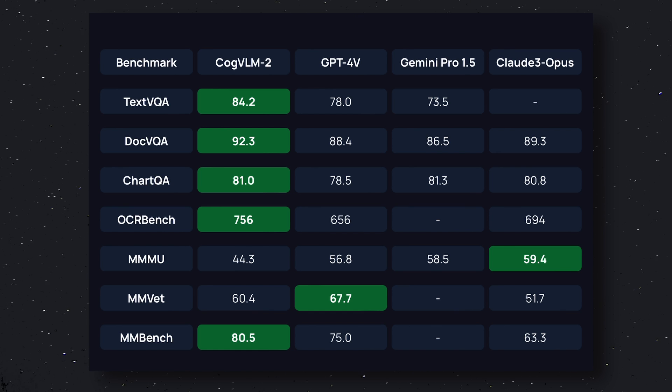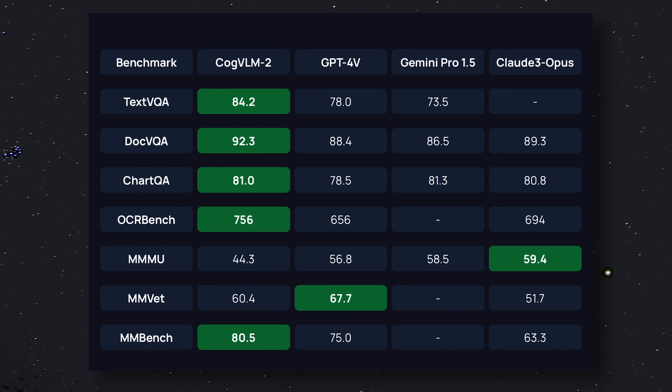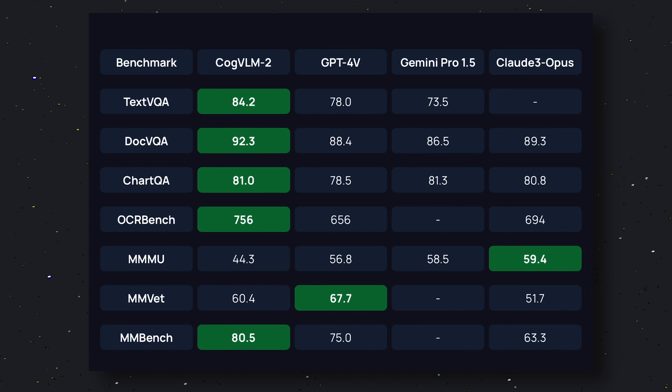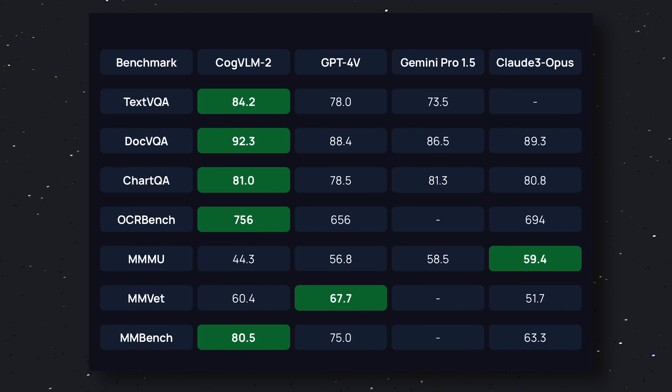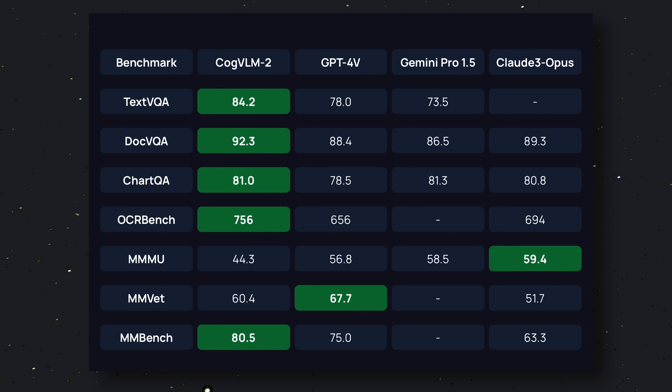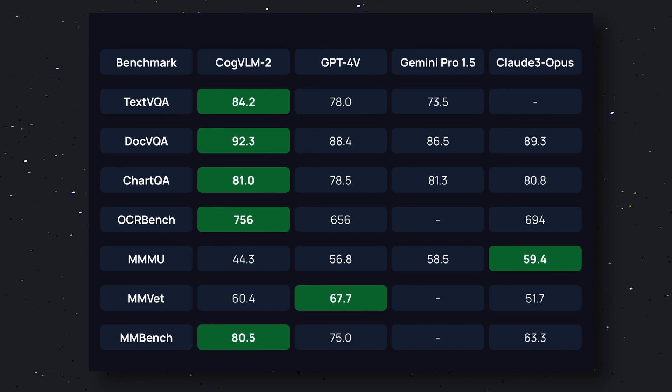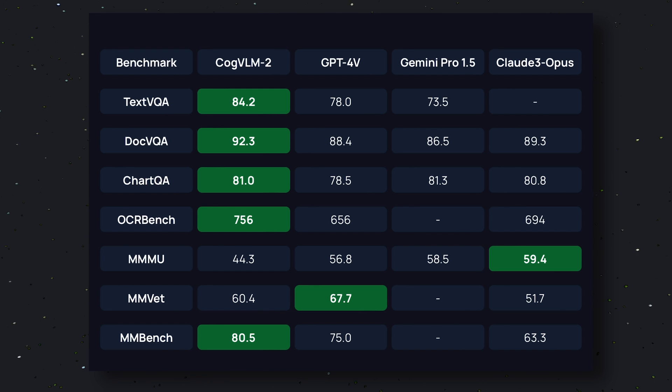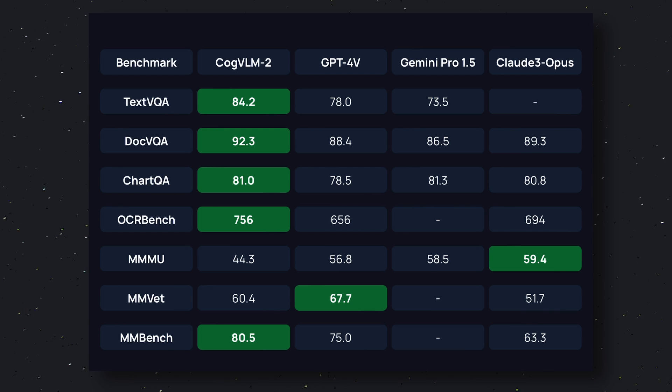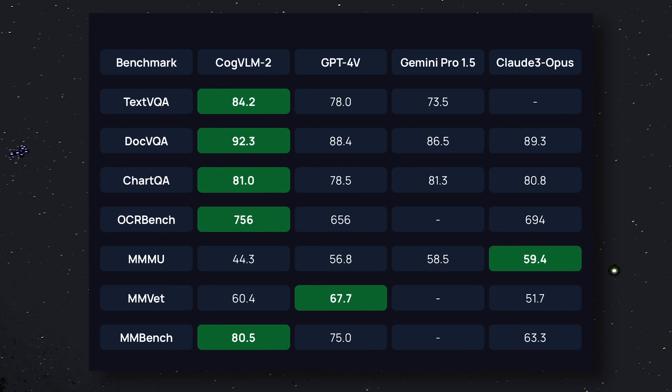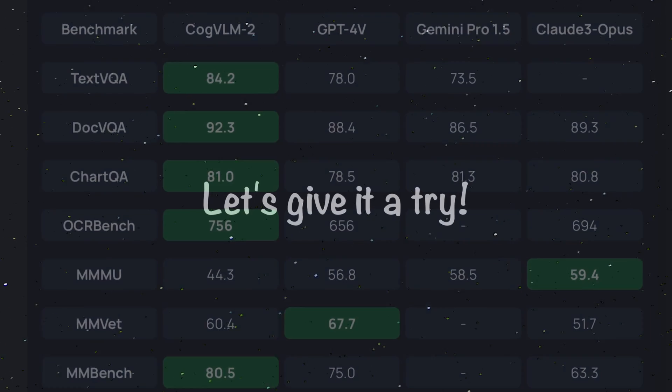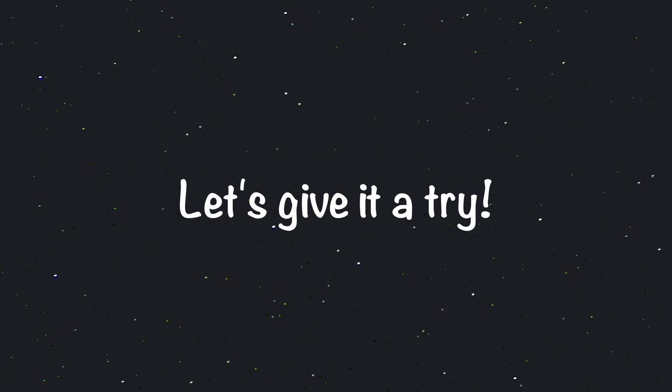While GPT-4 V scores 75.0 and Claude 3 Opus scores 63.3. So overall it's really great at benchmarks, beating GPT-4 Vision, Gemini, and Claude 3 in multiple benchmarks, which is pretty amazing to say the least.